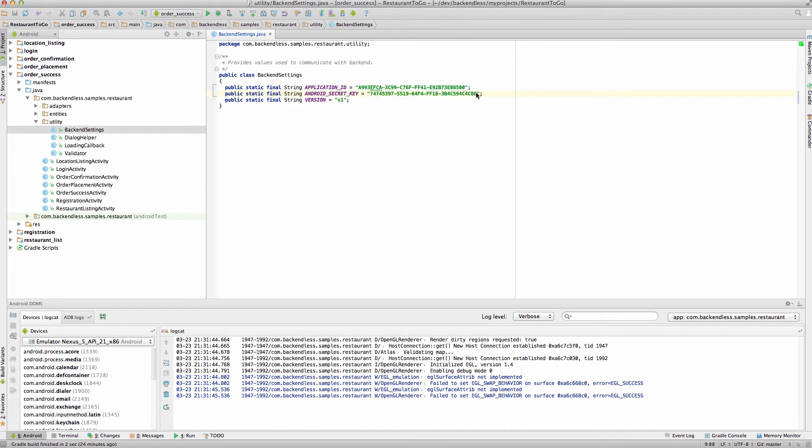So, at this point, if we were to rerun the application, it will be communicating with your Backendless Backend. The next thing that will need to be done is to import all the data with all the restaurants and locations and menus into your Backend.